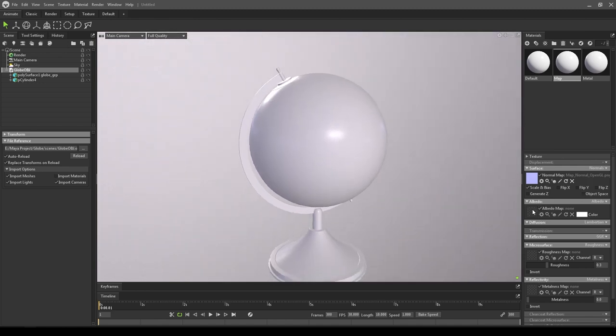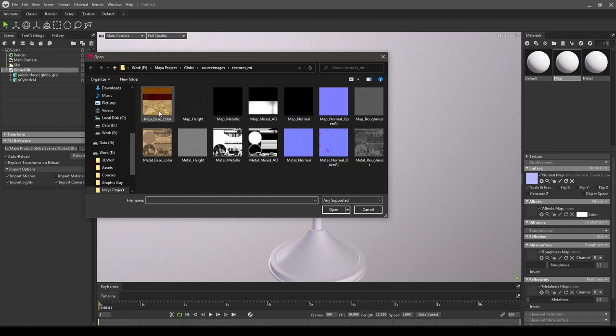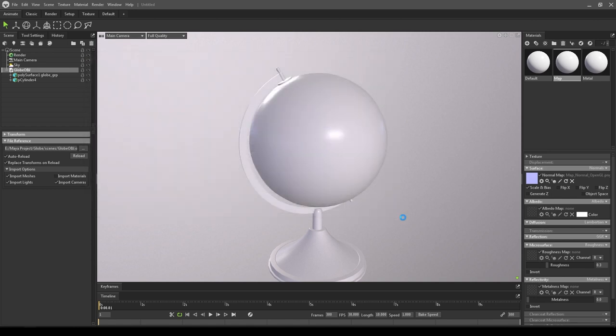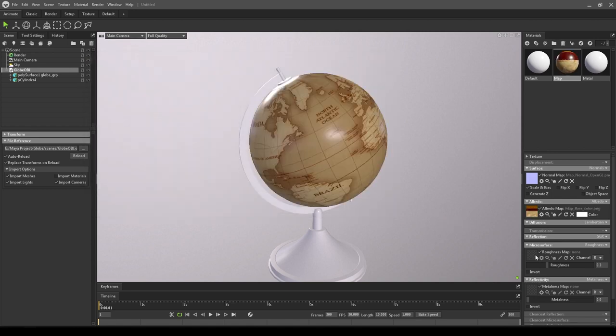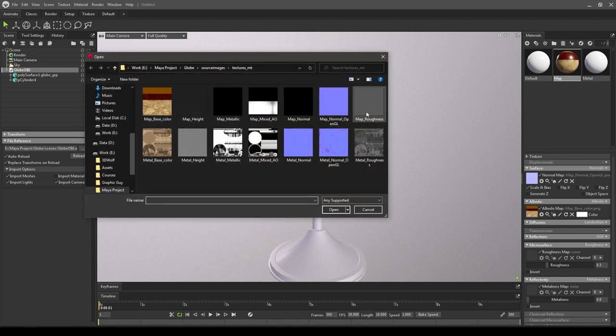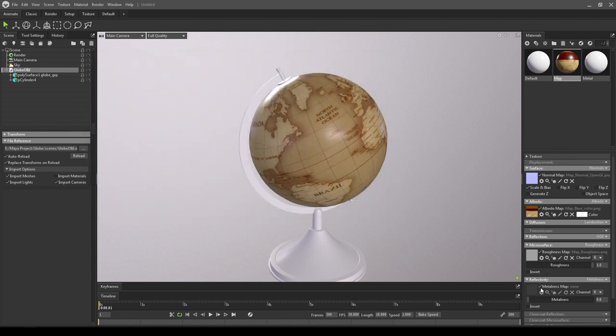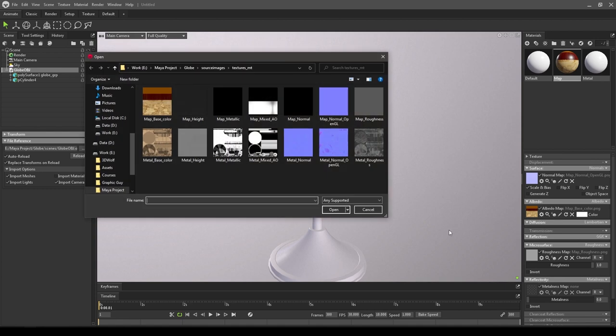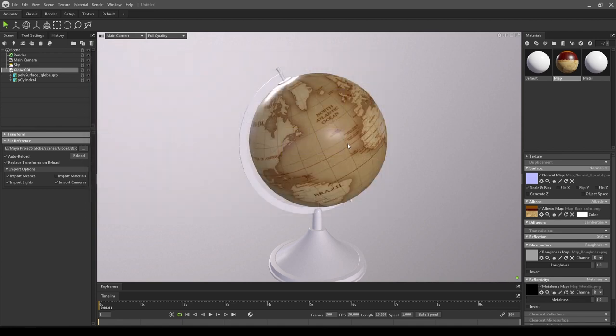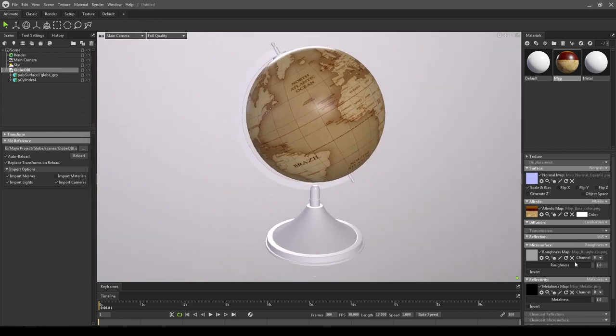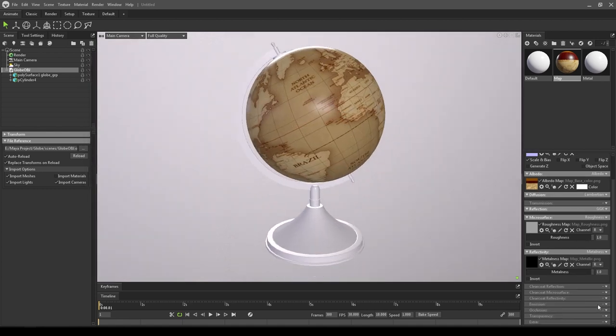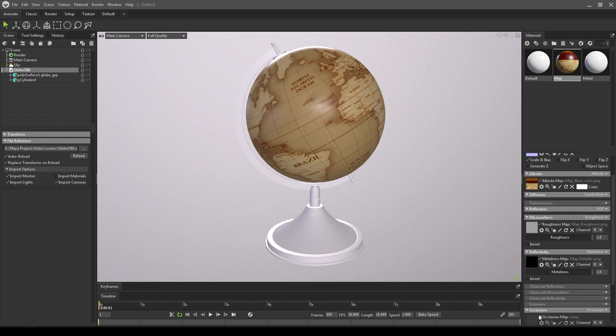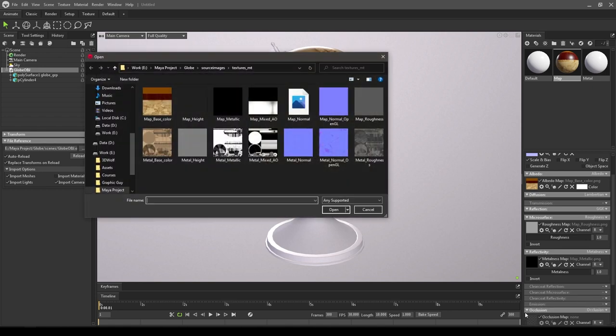Now go to Albedo and select the base color. For the roughness, just take the roughness. In the metalness, select the metallic. At last, scroll down and go to occlusion, select this and import your AO map.